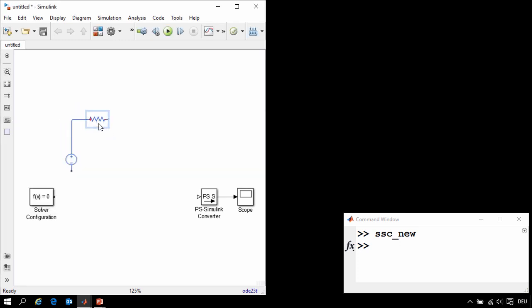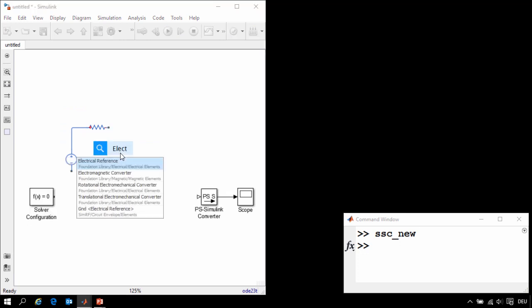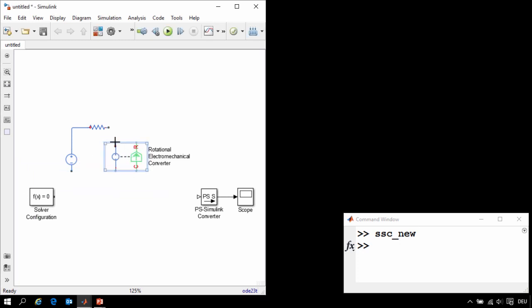We then need a block that will convert between electrical and mechanical energy. I'll type in electro, and then select the rotational electromechanical converter. I'll then connect this to our resistor.